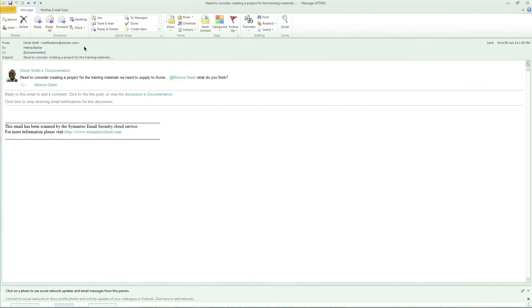You can even reply to a discussion message directly from your email, thanks to Interact. A new discussion was recently started about a potential new project.